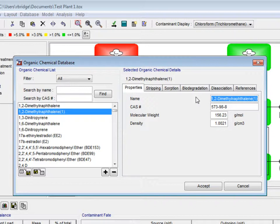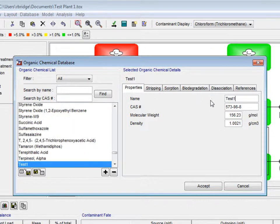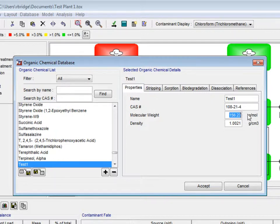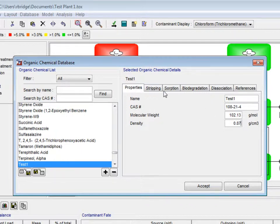We will call our new contaminant test1. Under the properties tab, we will change the CAS number to 108-21-4. The molecular weight to 102.13 grams per mole, and the density to 0.87 grams per centimeter cubed.